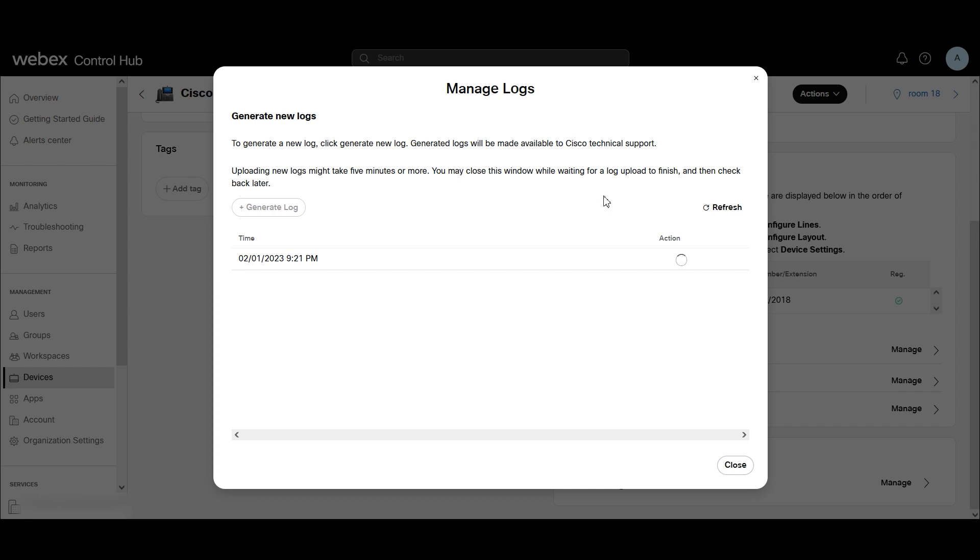One of the things to be aware is when we generate Debug Level Logs on a phone, if we don't download them directly from the phone, which I'm not showing this video, I have other videos that cover that workflow.